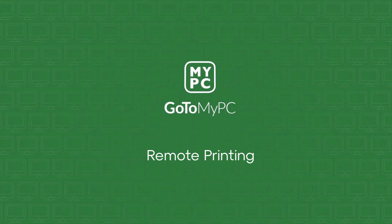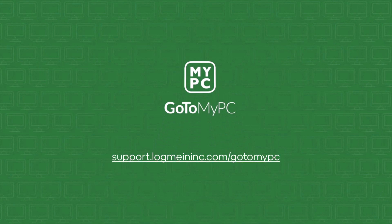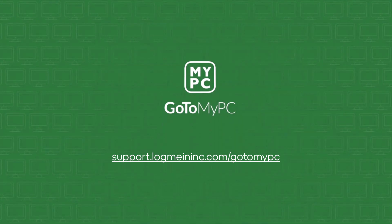If you would like more information on remote printing, including manually enabling a printer, please view our site full of videos and technical documentation at support.logmeininc.com/gotomypc.